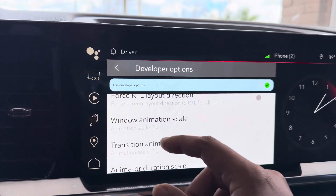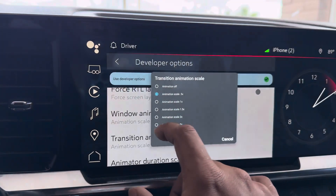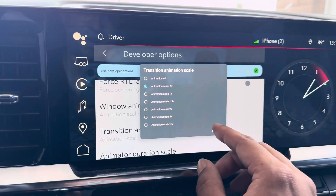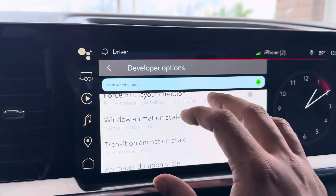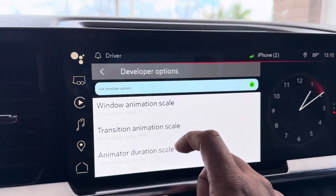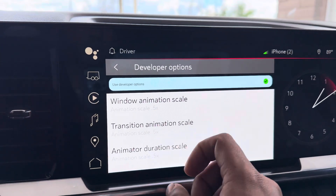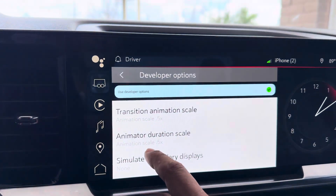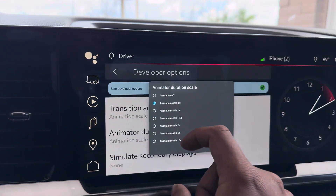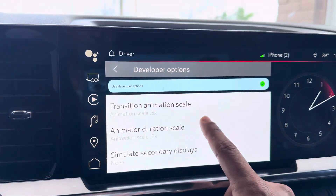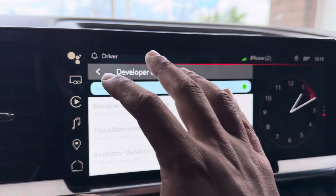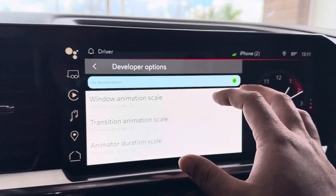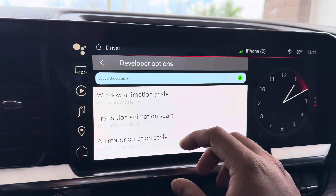Here's the other one — if you want to make the animation speed faster, the default animation scale is 1. I've changed all of them to 0.5 and it makes the touchscreen so much snappier. You come in here to Transition Animation Scale, change it to 0.5, then Animator Duration Scale, change it to 0.5. These three options you want to change to 0.5 — it makes the screen even snappier. It's already fast and a beautiful infotainment screen, but this option just makes it even better.